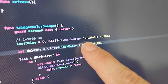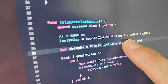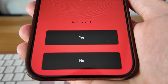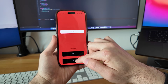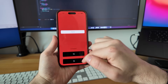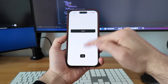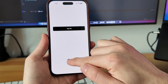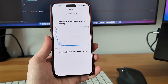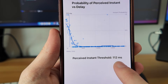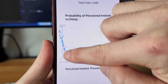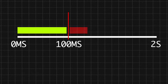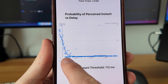This delay ranges between 1 millisecond to 2 seconds. After each try, I have to answer the question: is it instant, based on how the action felt? After doing this 1000 times, I finally got the result. The magic number turned out to be 100 milliseconds. If the background changes color in less than 100 milliseconds, the app response time feels instant. Anything above that does not feel instant.